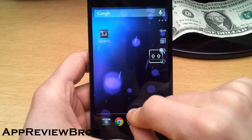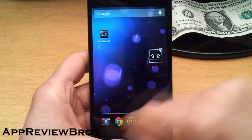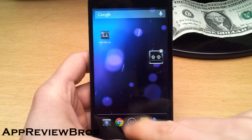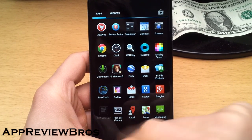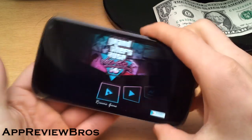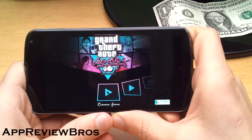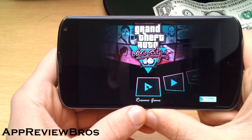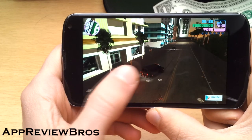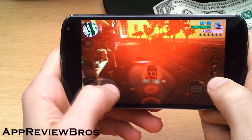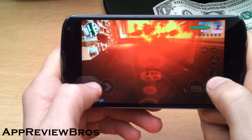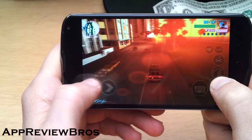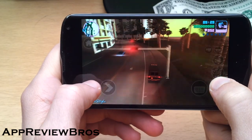I usually just hide the on-screen buttons whenever I play games. I'll show you how GTA Vice City runs using no on-screen buttons. As you can see, it's using the full screen size — it runs great, feels so much better without the buttons.